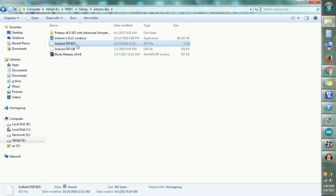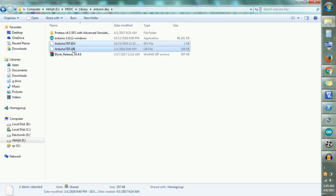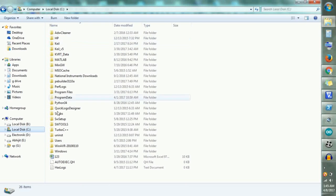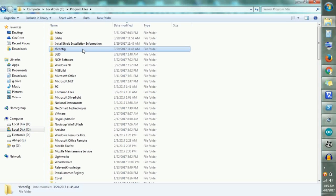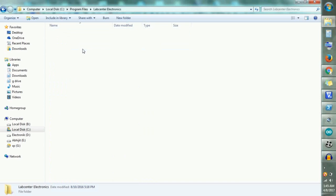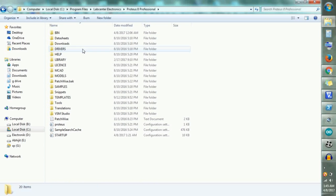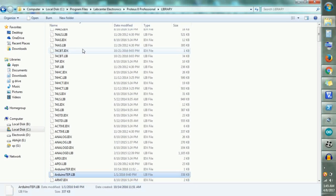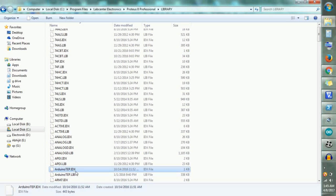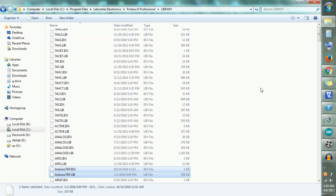There are two files: Arduino.tef.idx as well as Arduino.tef.library. Just copy these two files. Go to your C drive, in your C drive open Program Files, then go to Labcenter Electronics, go to Proteus 8 Professional, then go to your Library folder, and paste these files there. Already I have pasted them so I don't need to do it again. These two files should be present in your Proteus library folder.